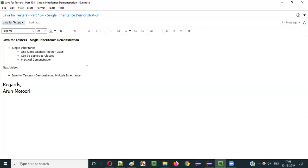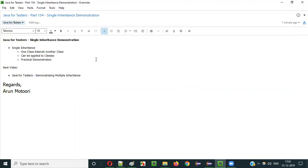So this is all about single inheritance. In the next video session I'll demonstrate the next type of inheritance, that is multiple inheritance. That's it guys, see you in the next video session. Thank you, bye.